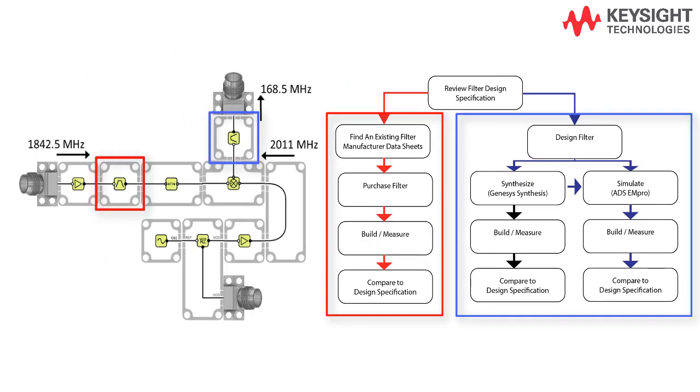Let's take the red approach for the RF band pass filter and the blue approach for the IF low pass filter.